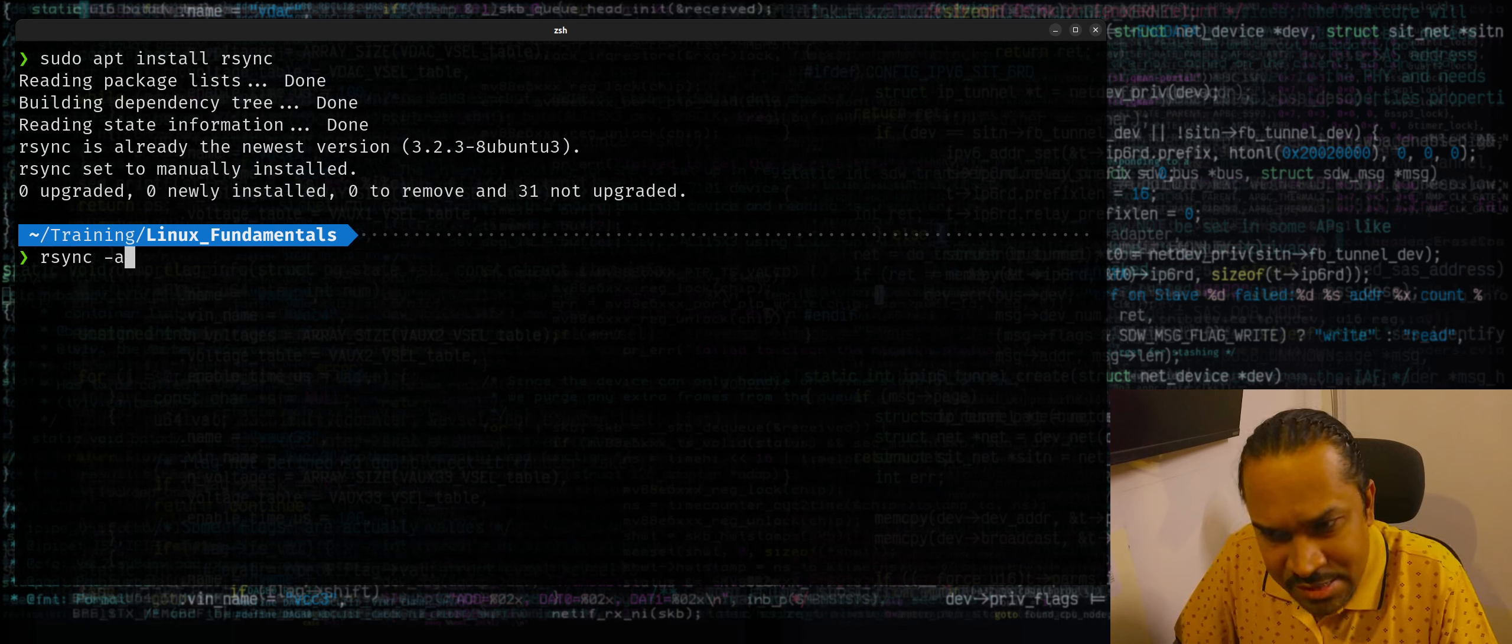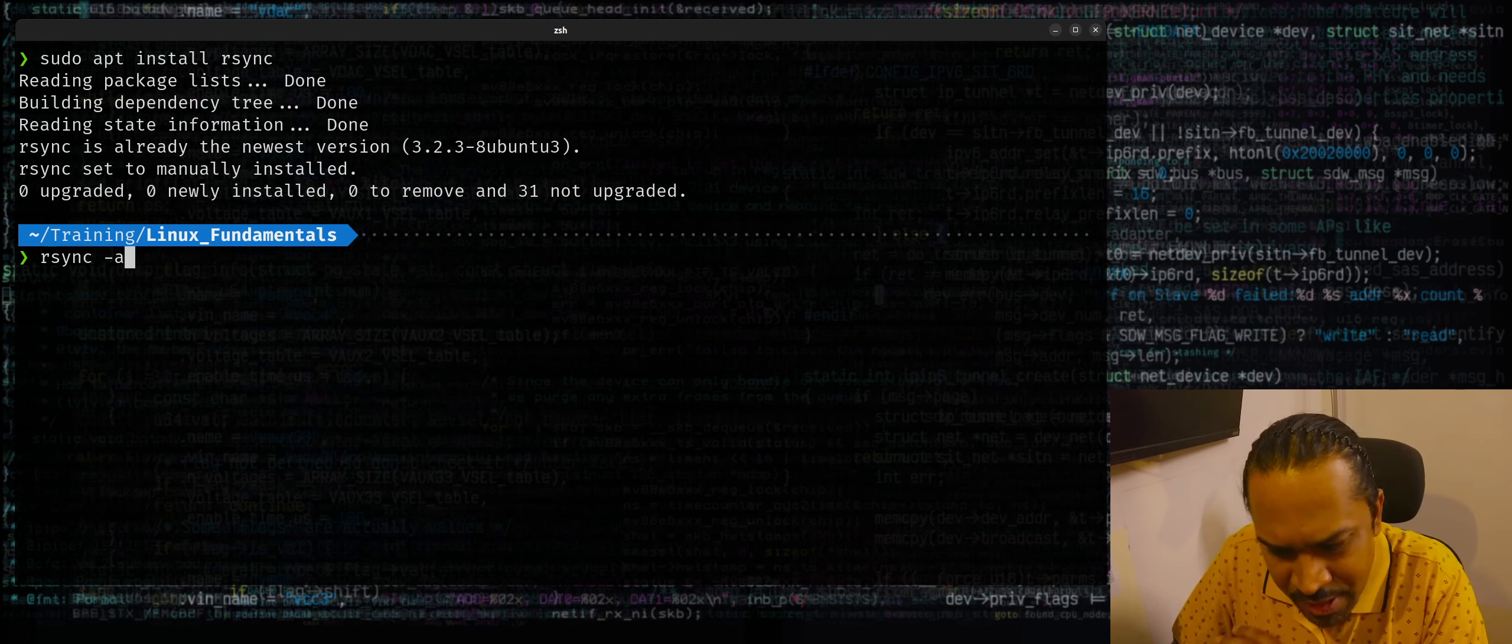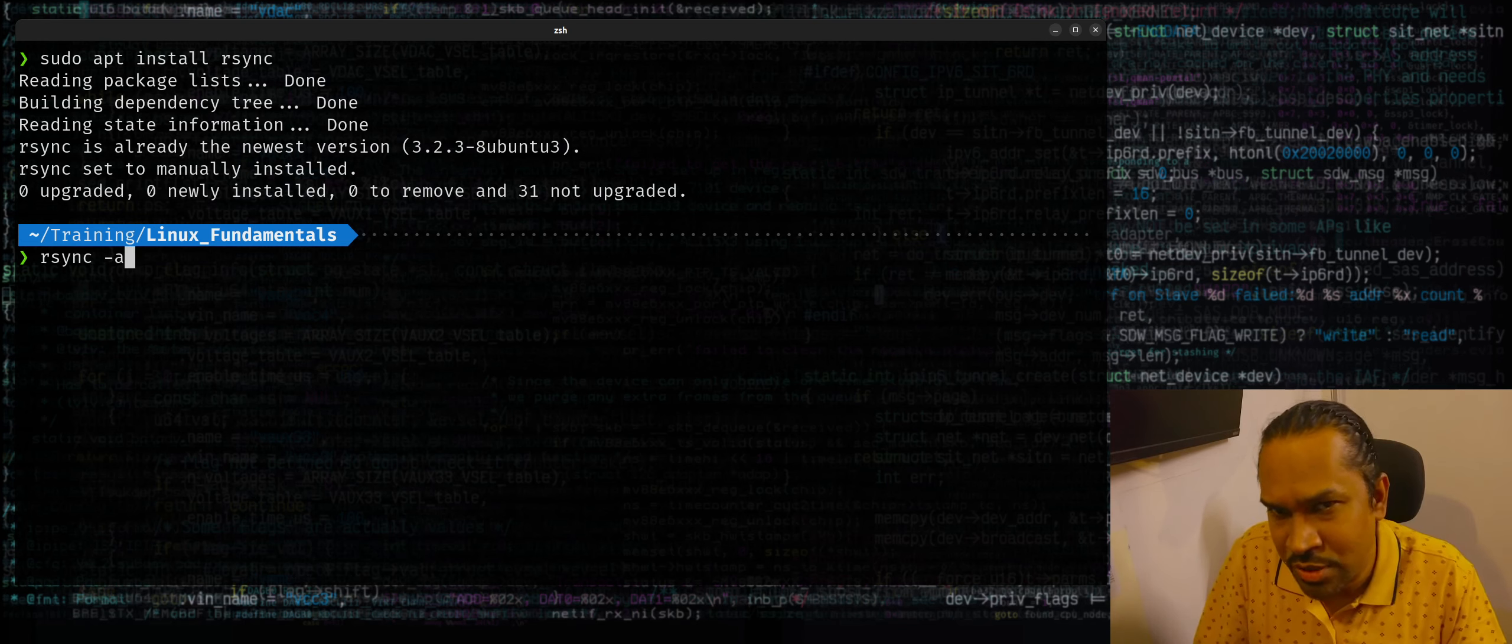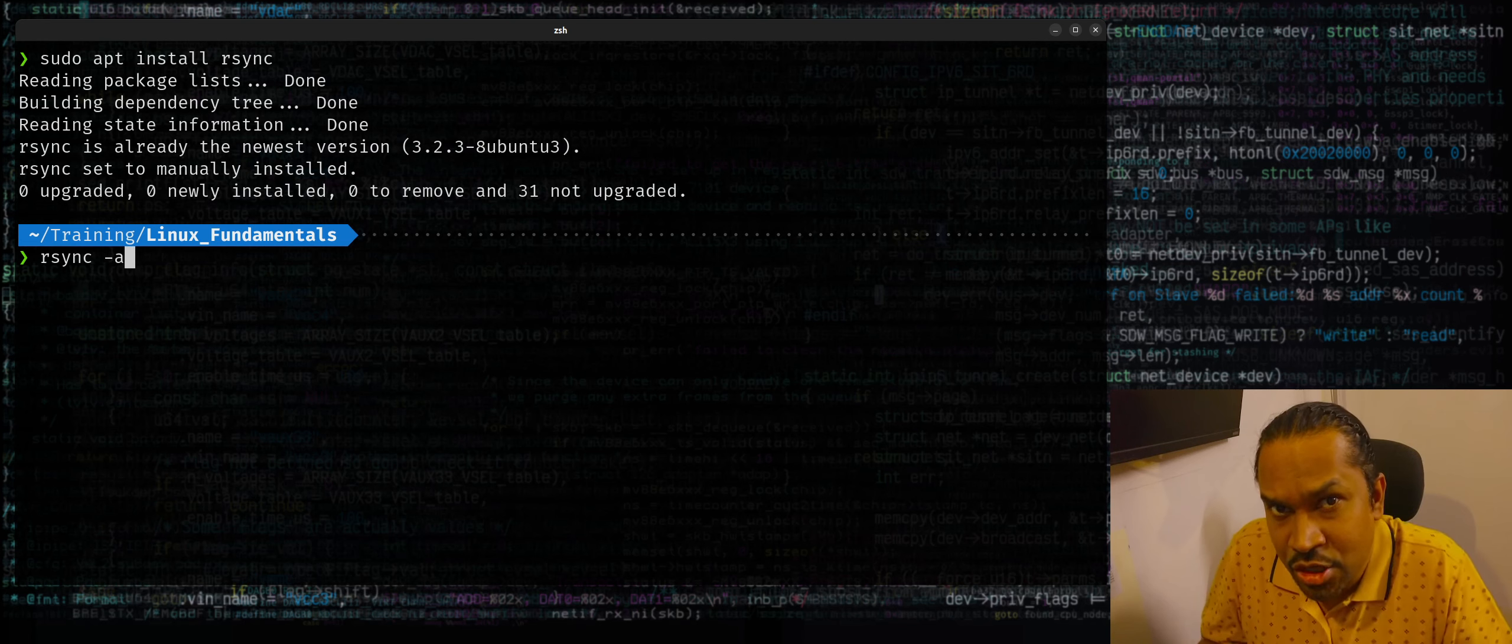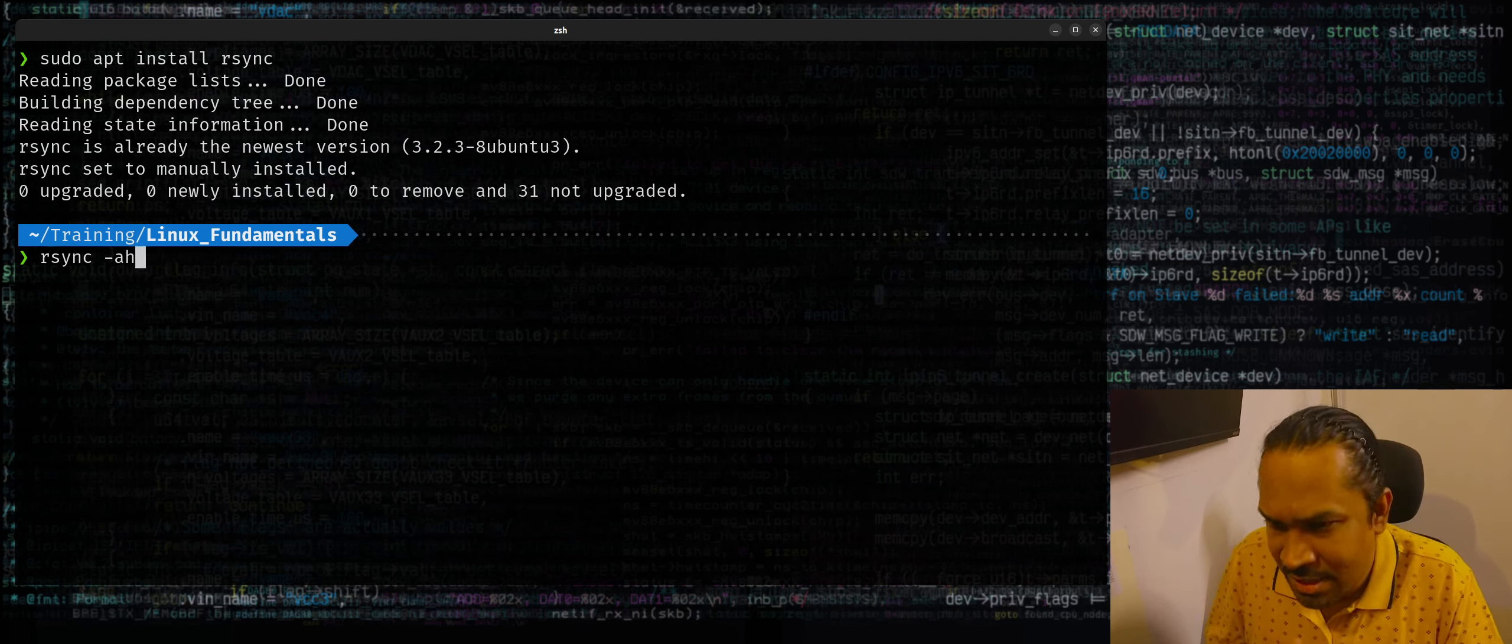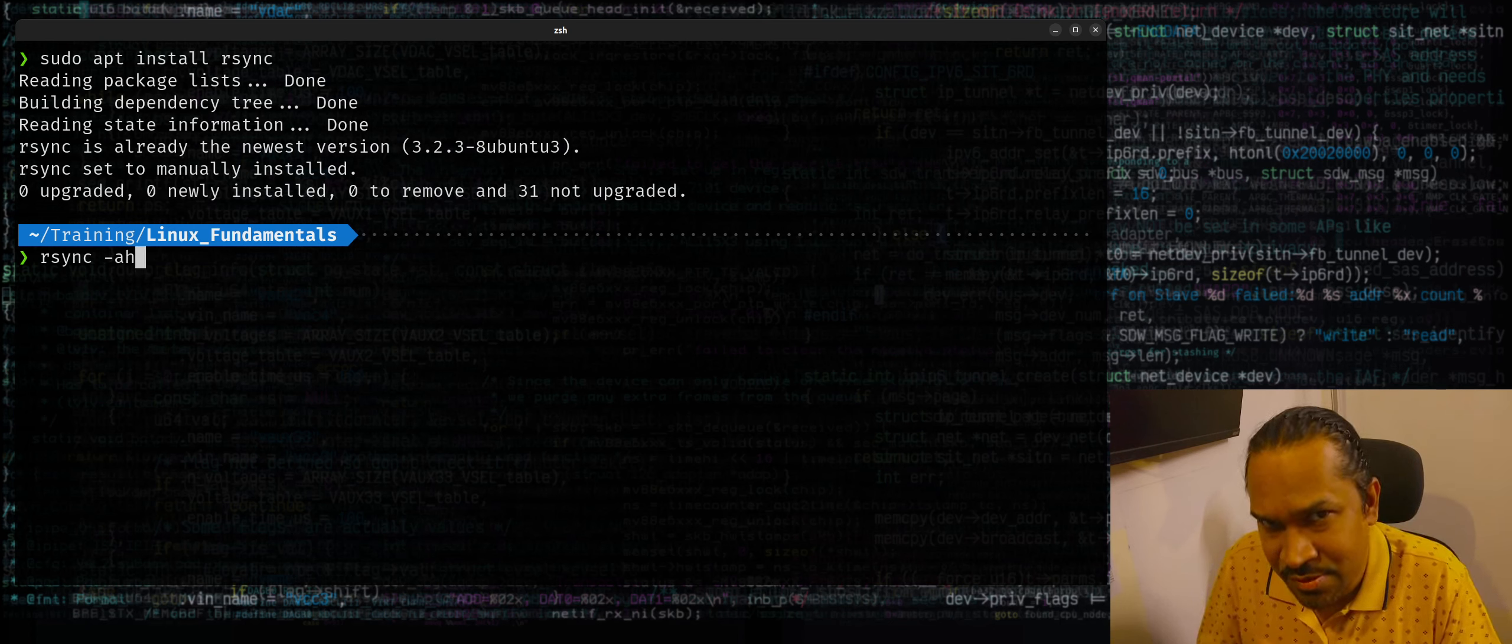rsync minus a is archival mode. It'll try to maintain as much of the stat details from the source through destination. When sizes are being printed in the progress, I want to print it in a human readable format, so I'm going to use the minus h switch. Minus h indicates human readable output in terms of sizes.